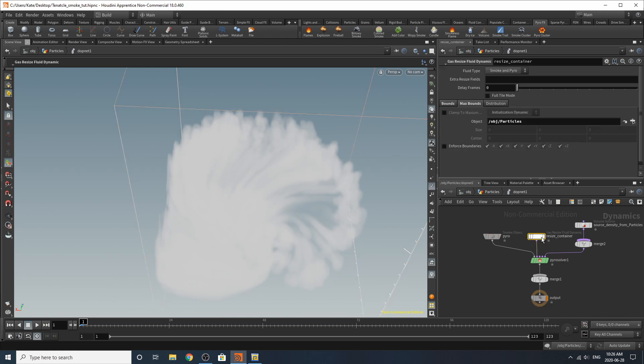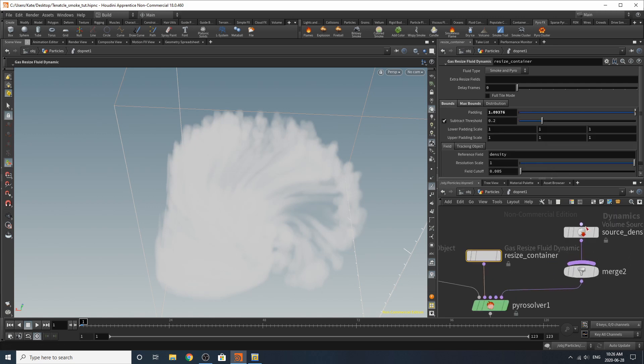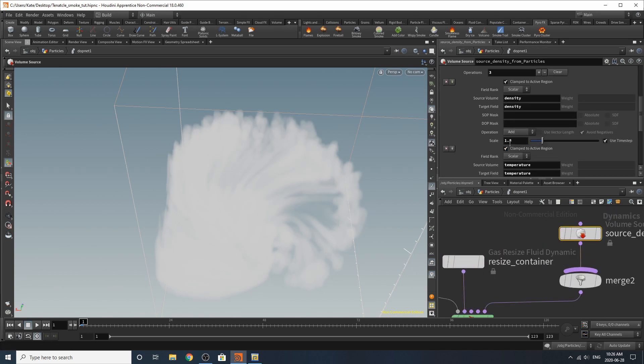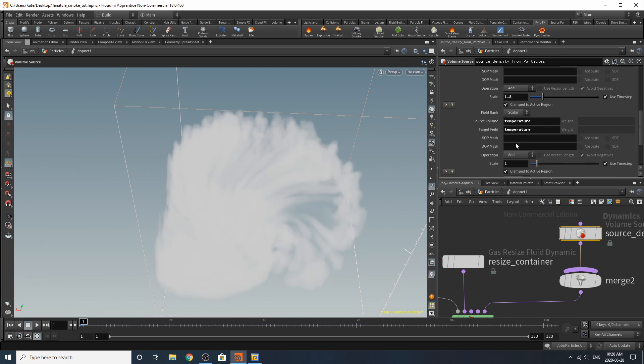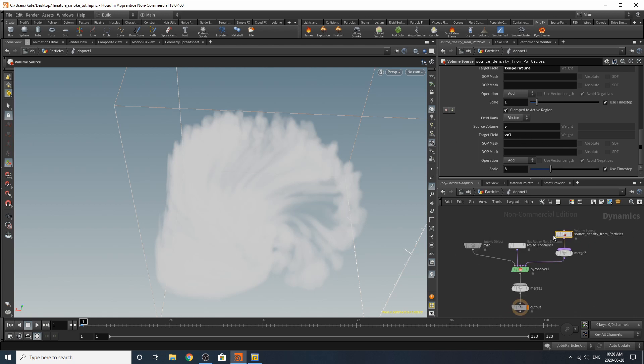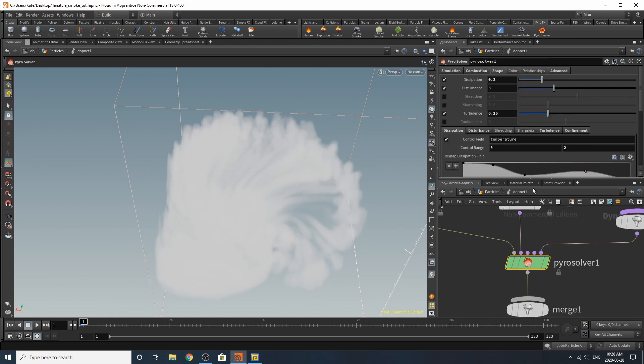For the resize container I just turned off max bounds. I didn't do any changes from there. From this I upped the density so I scaled the density to 1.8 and the velocity to a 3. So here it's just sampling the velocity that we created on our points and that's what I wanted. In the pyro solver I did a bunch of different changes.